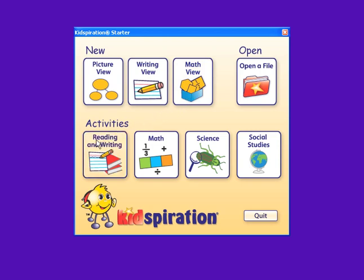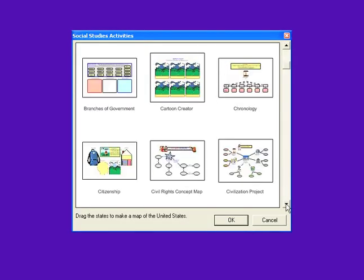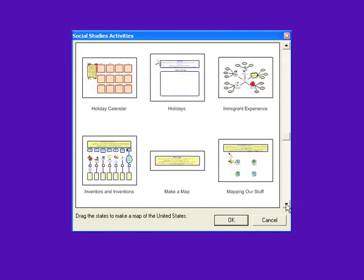Kidspiration also offers more than 150 standards-based activities that give students a way to begin projects quickly.